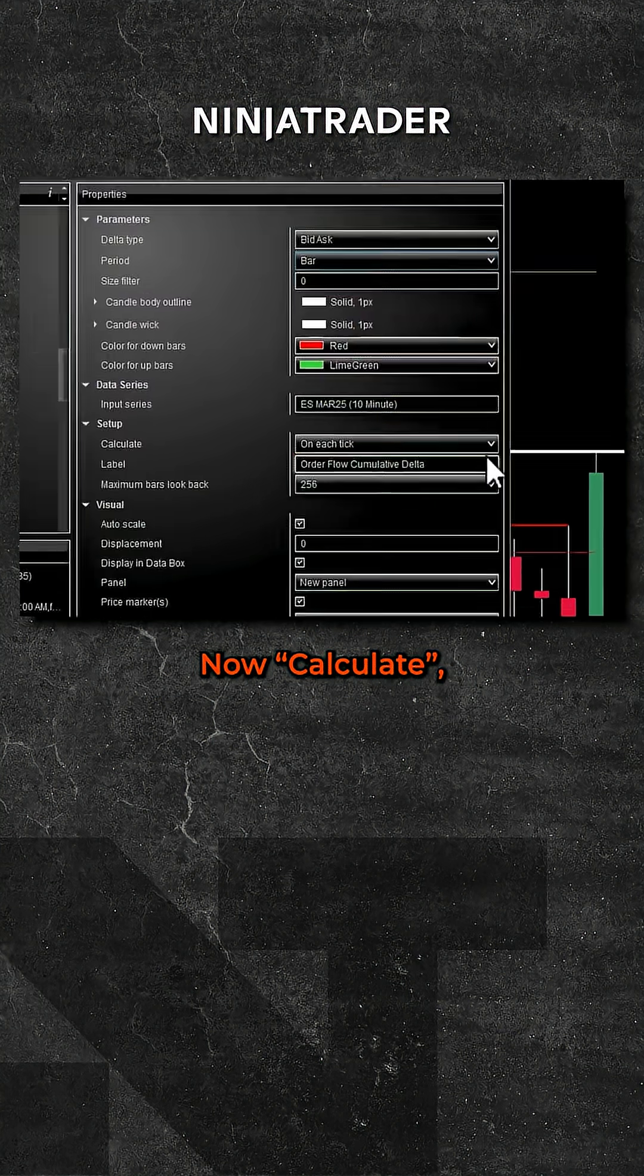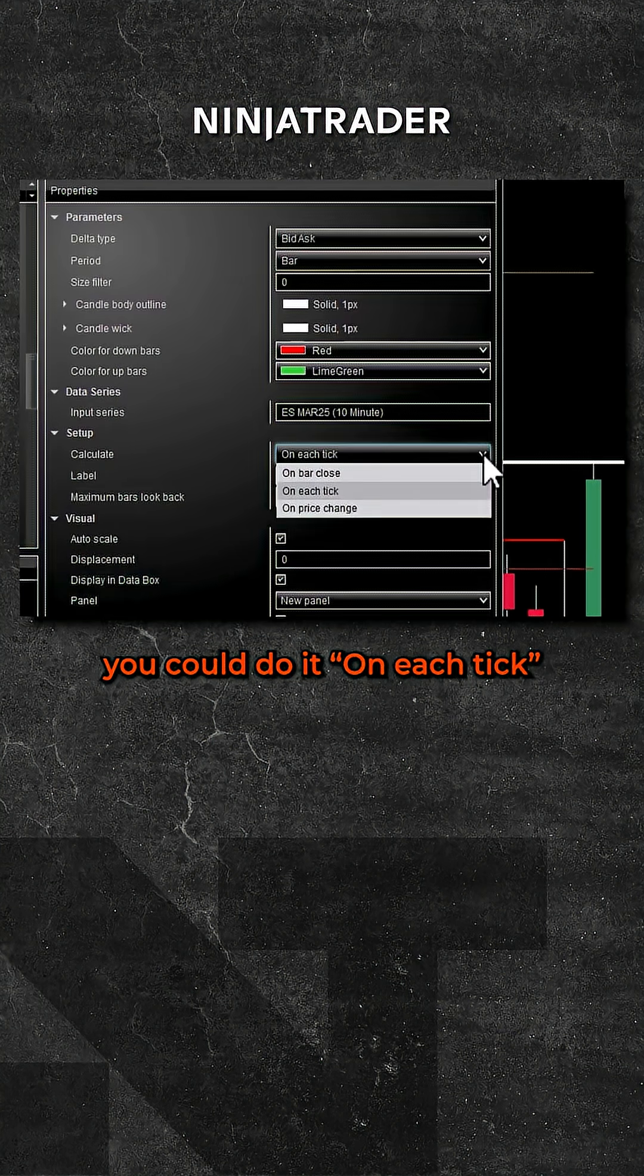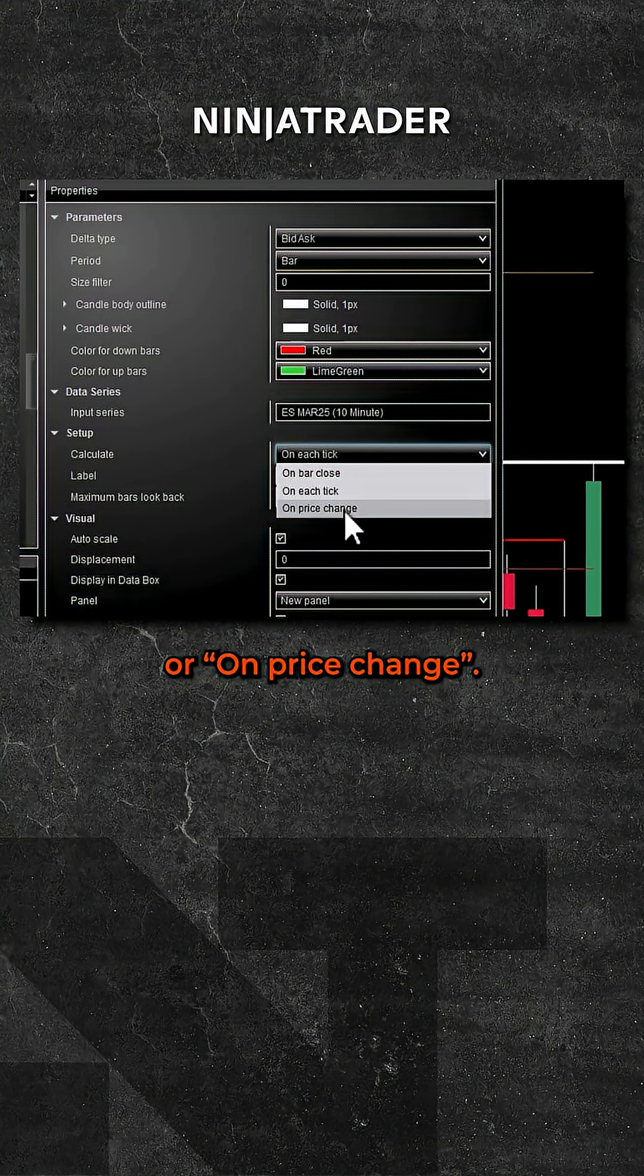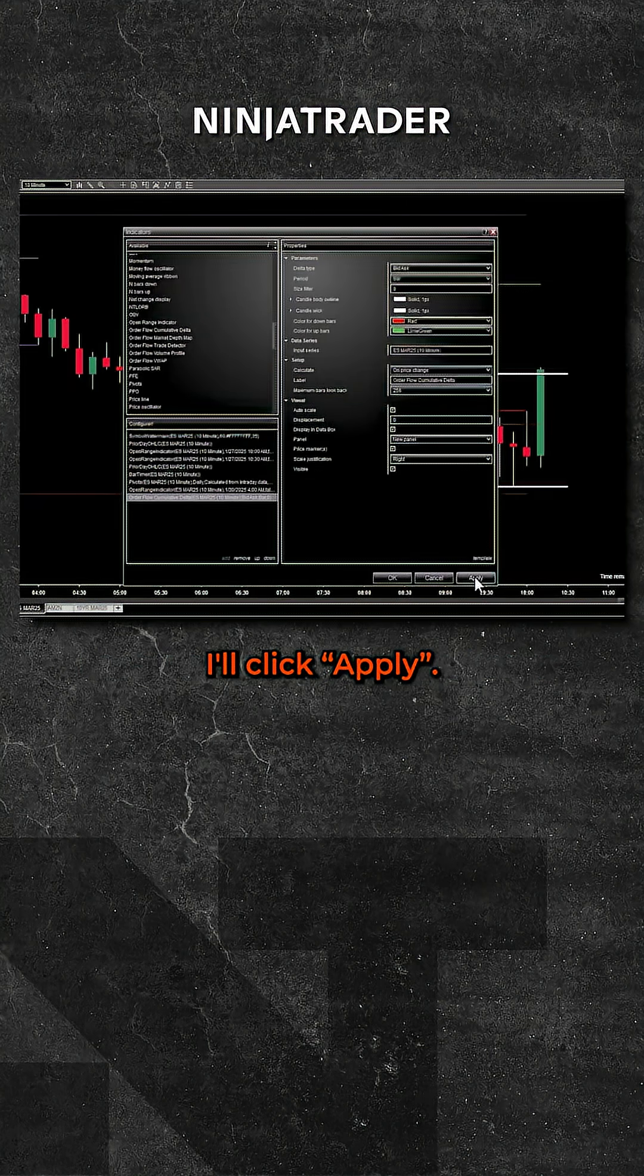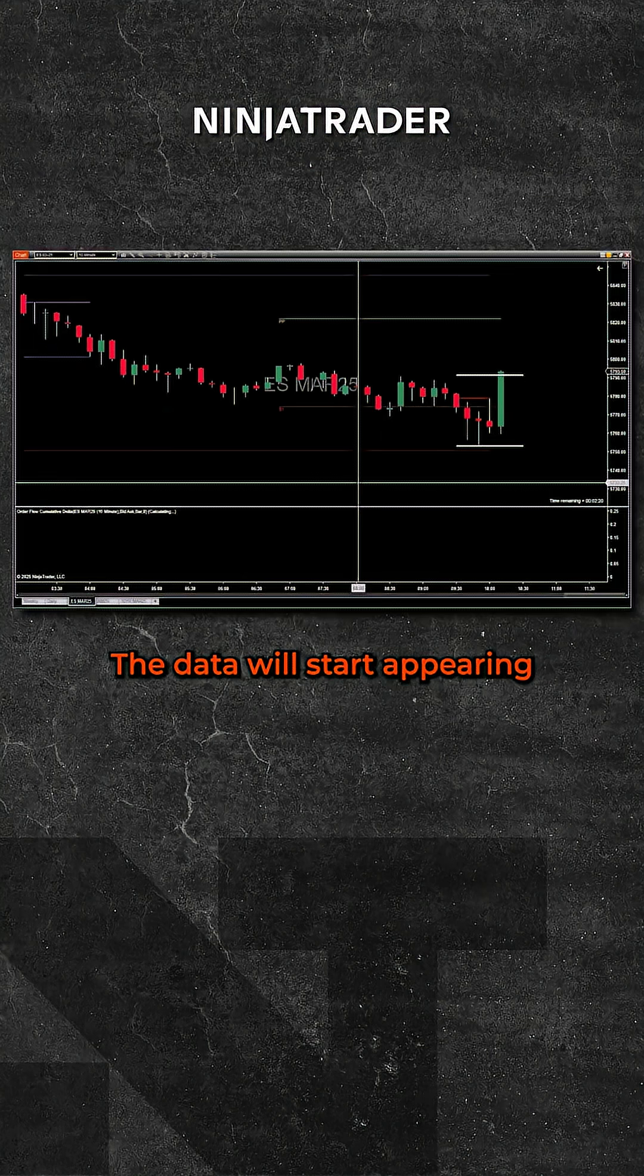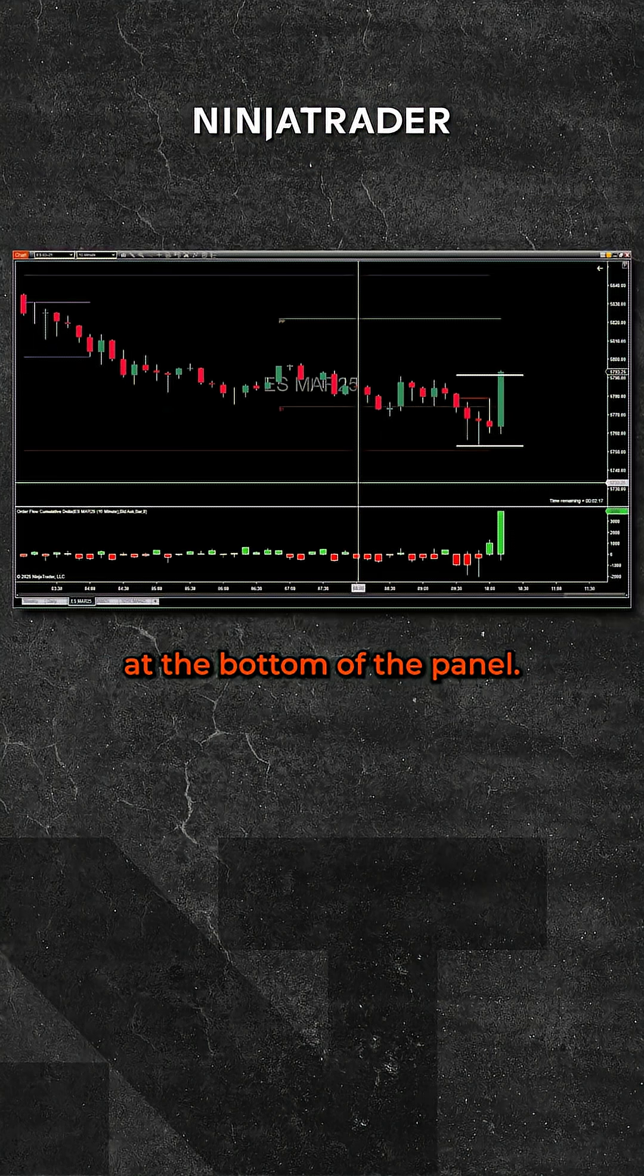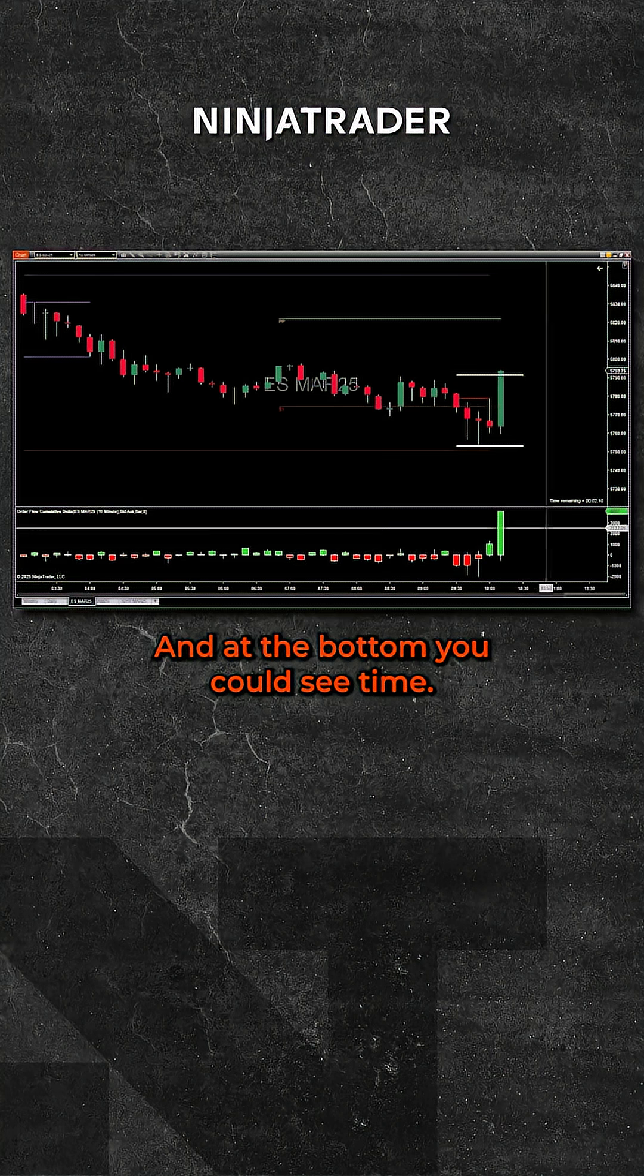Now calculate, you could do it on each tick or price change. I'm going to select price change. I'll click apply. The data will start appearing at the bottom of the panel.